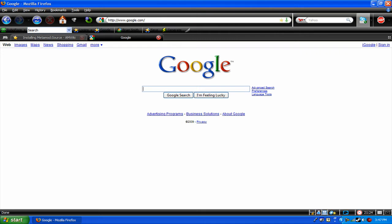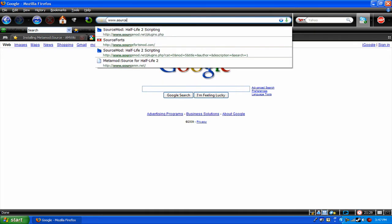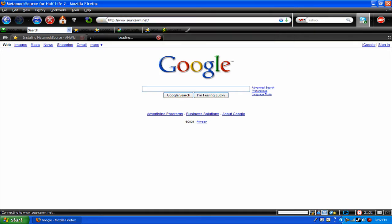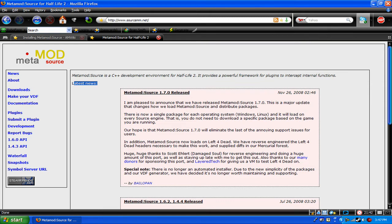First of all, go open up your internet browser and go to www.sourcemm.net. This is a C++ development thing. It's used for your dedicated servers. I don't really know much about it, I just use it.